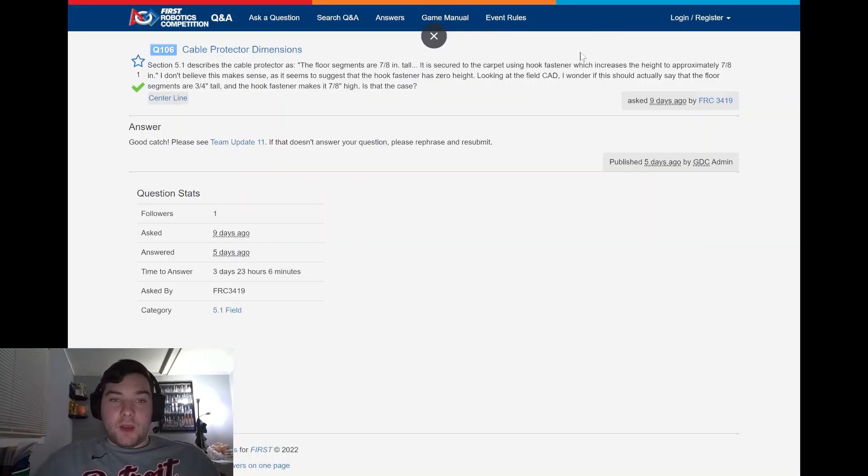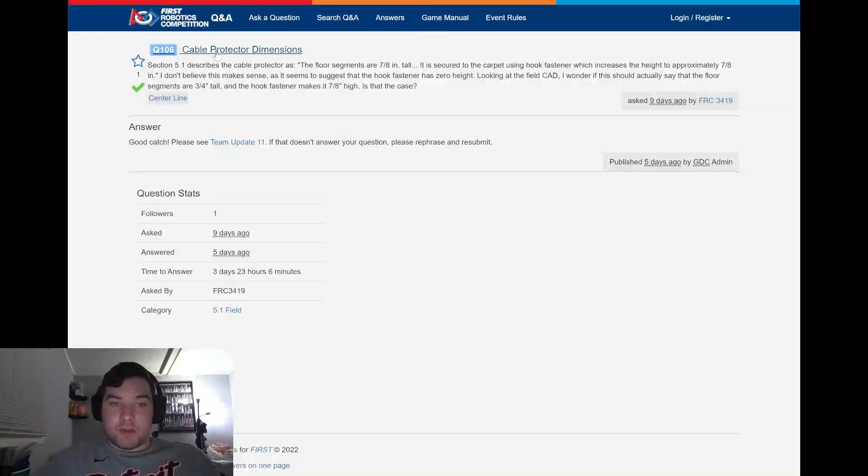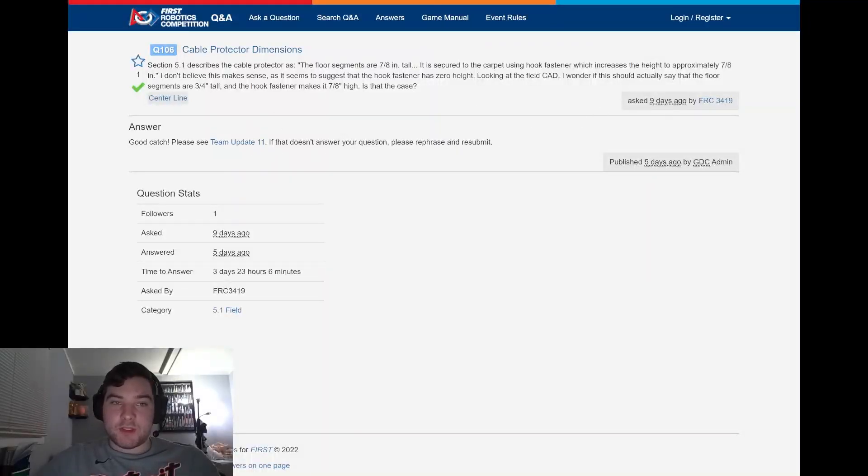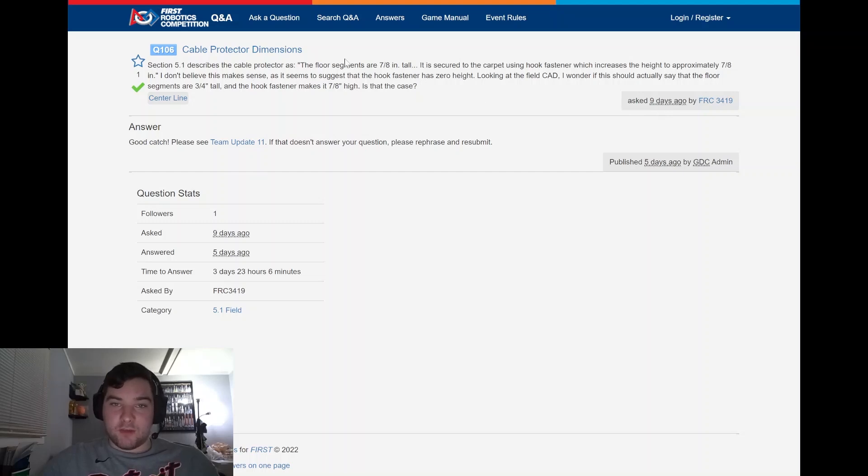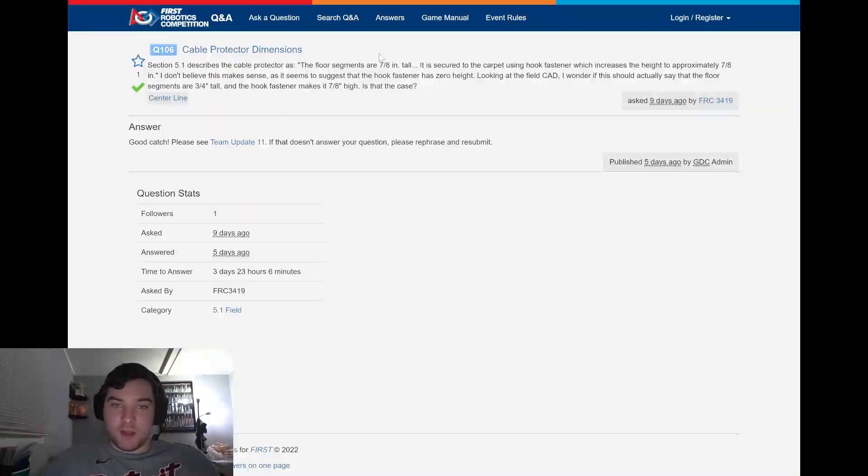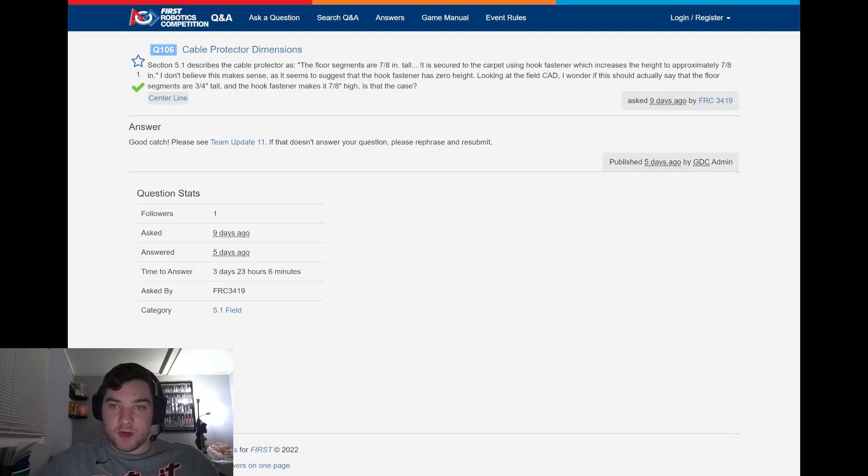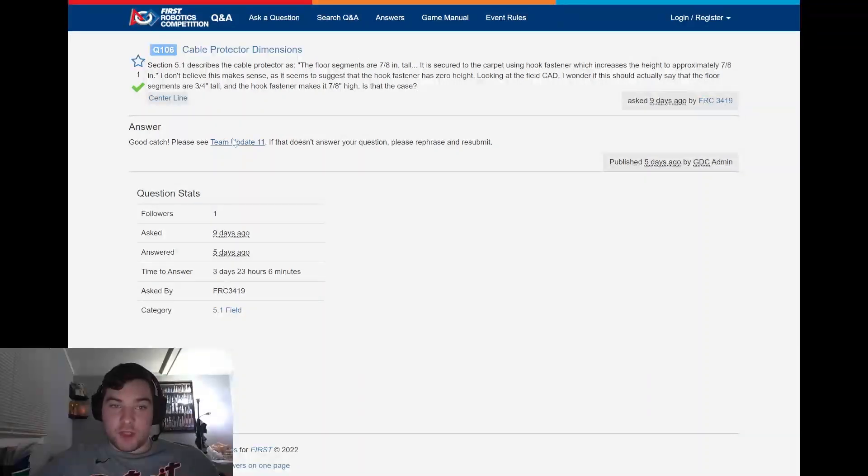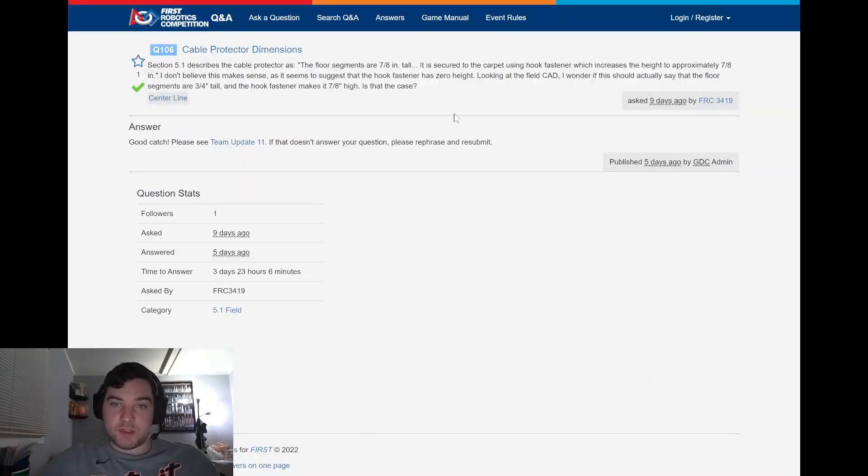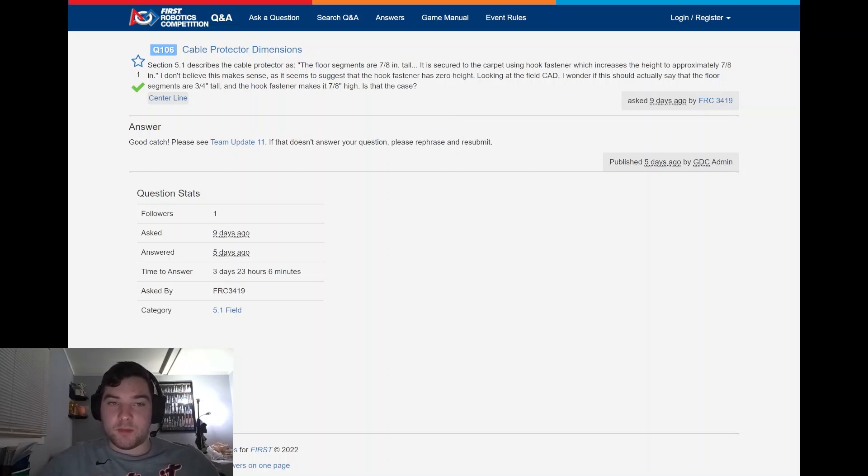Moving to the Q&A, we're taking a look at the cable protector dimensions mentioned in team update 11, asked by FRC 3419. This just states that the original statement said the floor segments are seven inch tall, secured to the carpet using hook and fastener, but the incorrect dimension was placed. So they said good catch. Please see team update 11, and if that does not answer your question, please rephrase and submit if there's any further questions.